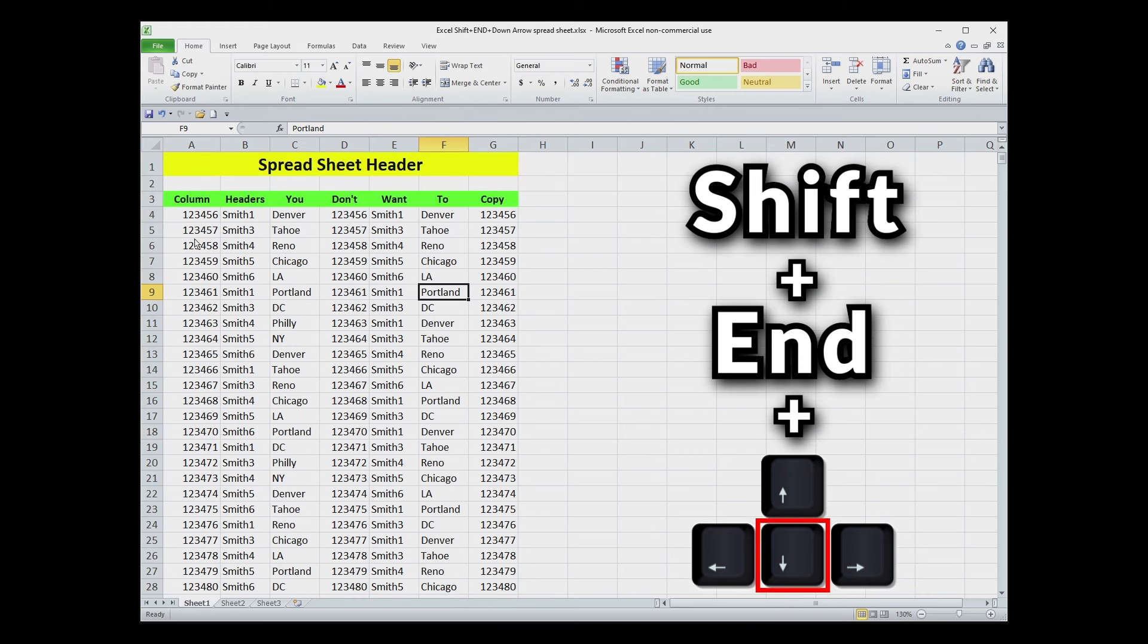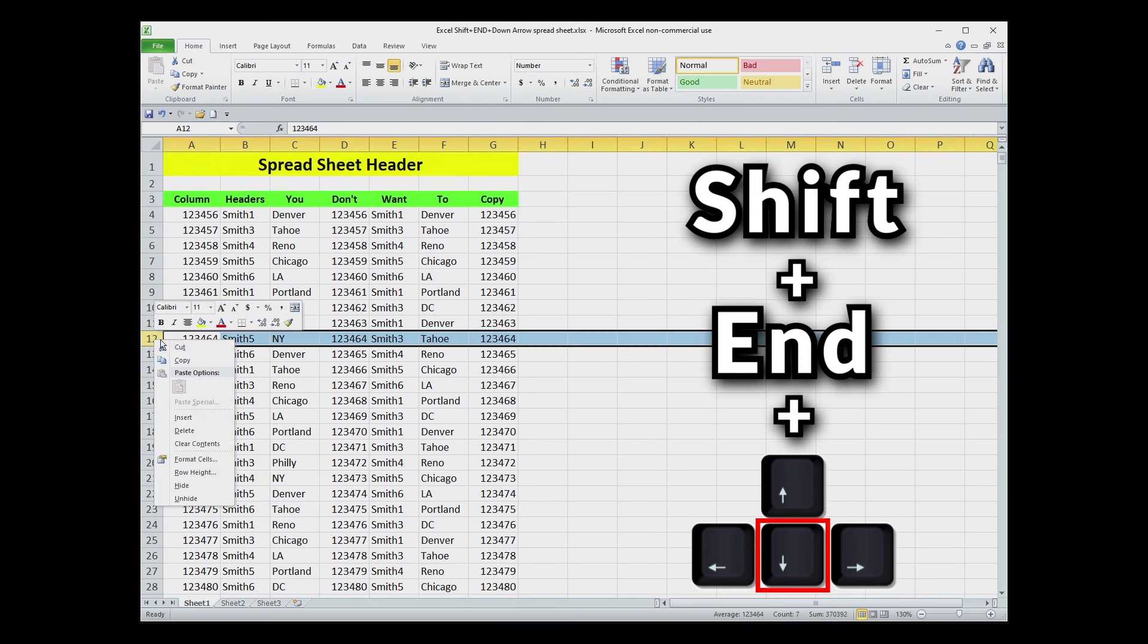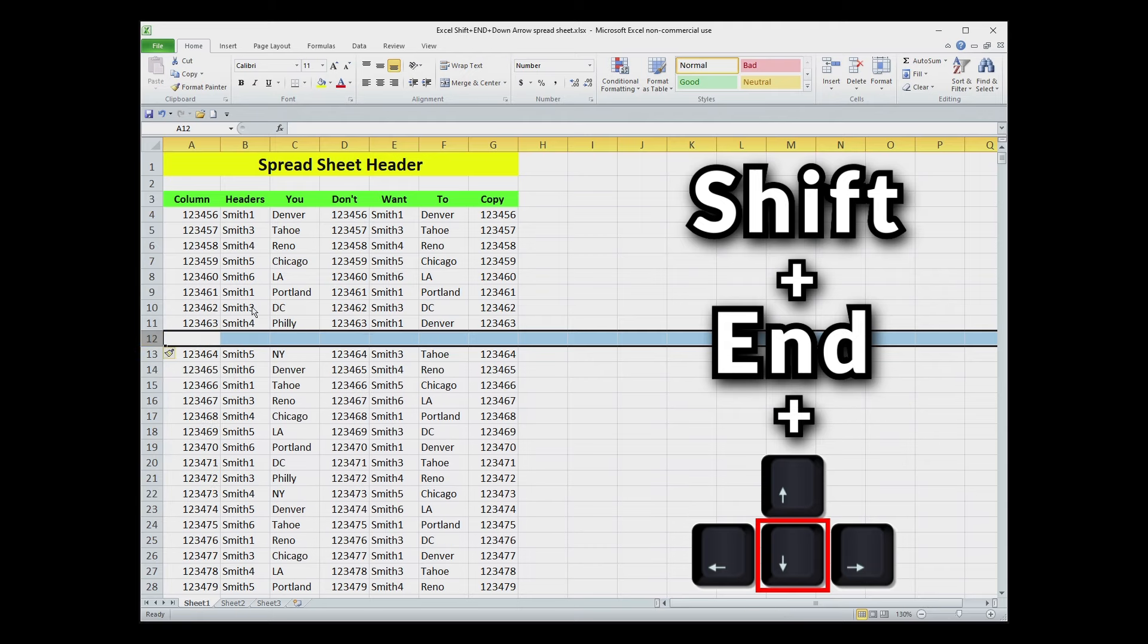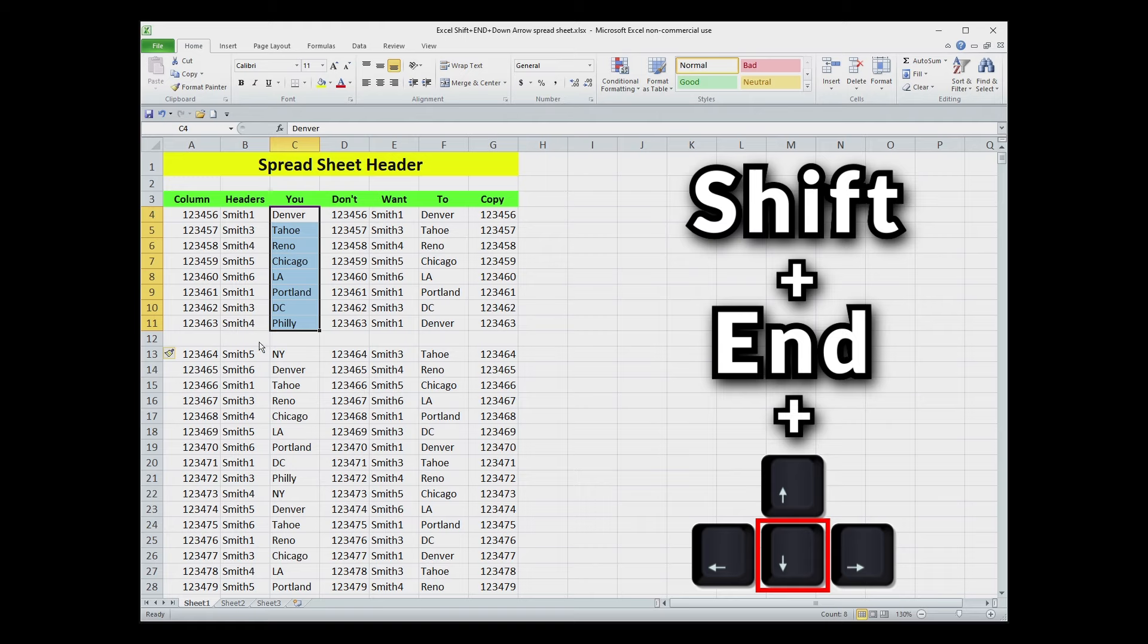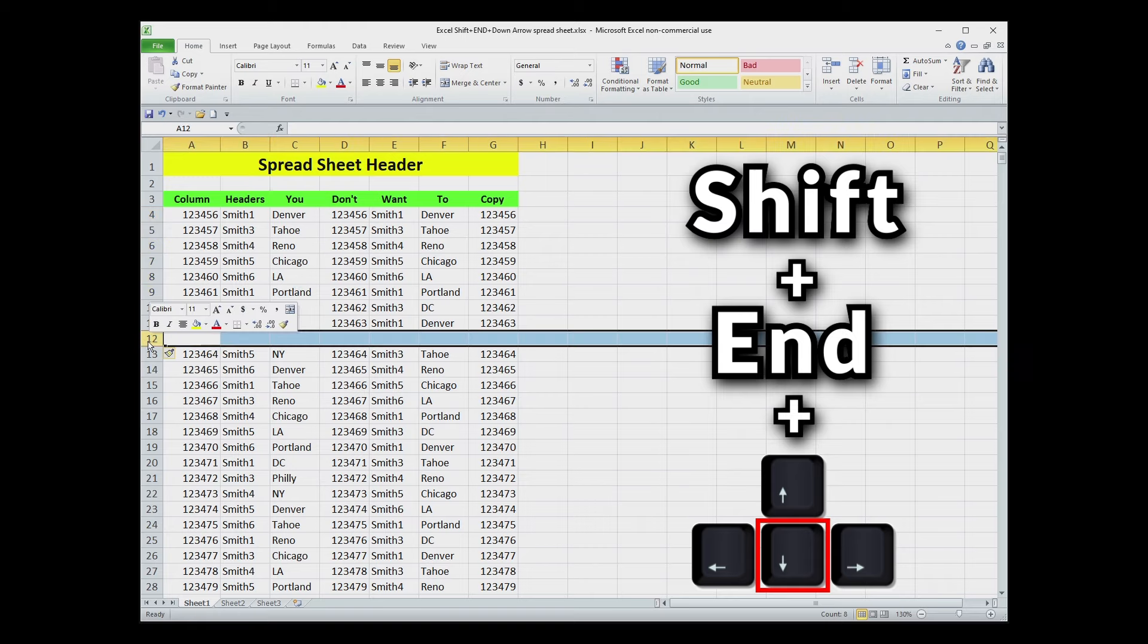Now there are a couple of drawbacks. The first one is it is only going to select to the end of the data. So if you have a blank row in the data here like I do and I want to pick up to the bottom, so Shift, End, and Down, it's only going to pick up to there where it hits that blank line. So something to be aware of.